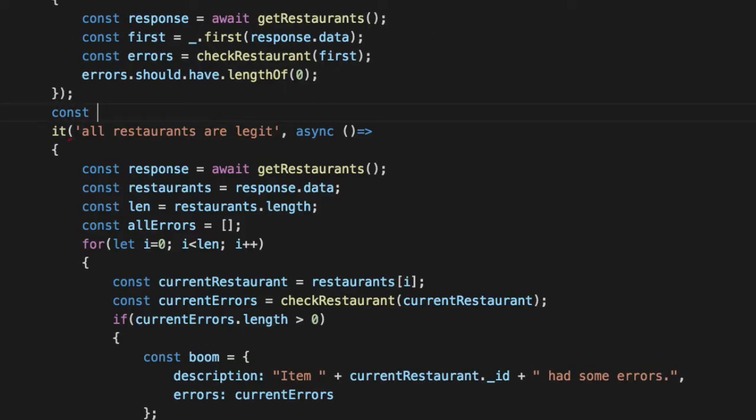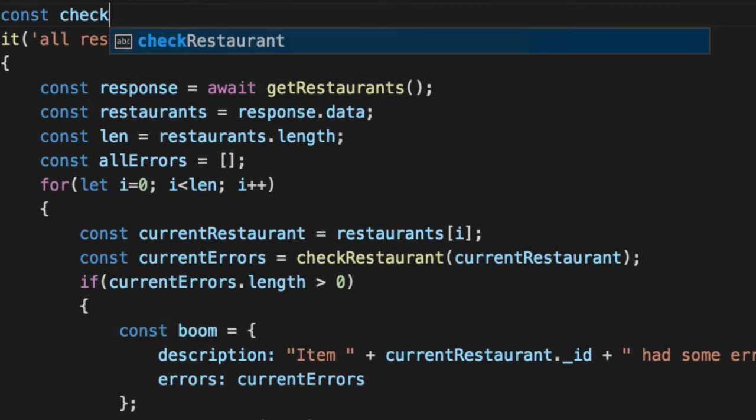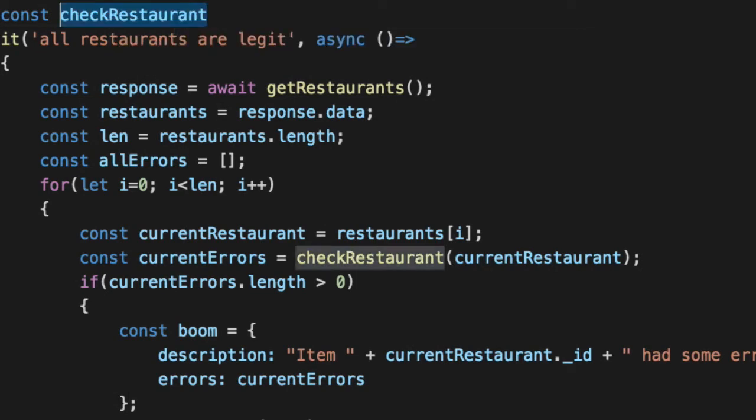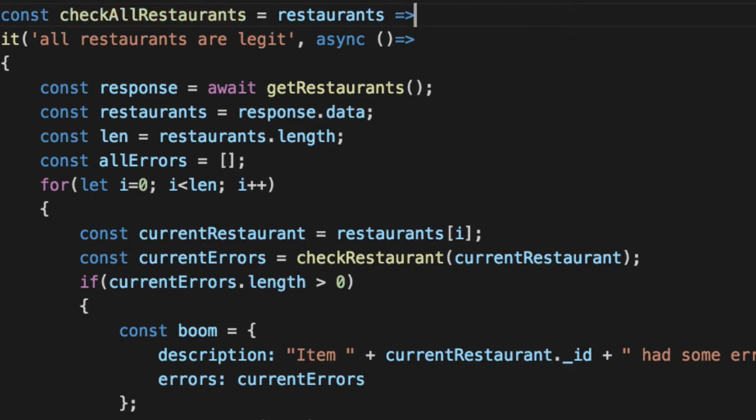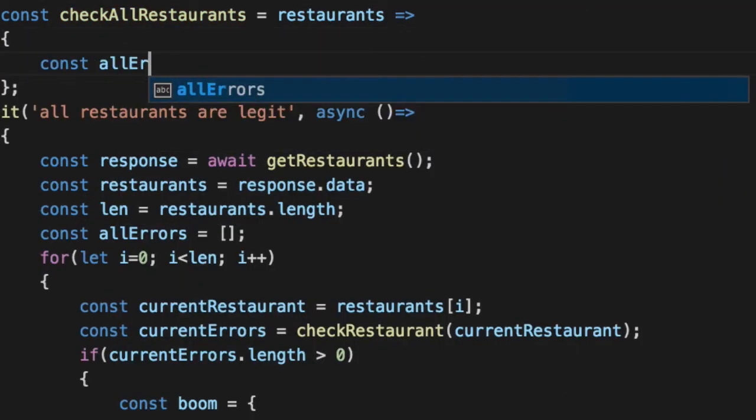Create two predicates that we'll use for now just in here. Check all restaurants. So we have a check restaurant, which is a checker for one restaurant. Let's check all restaurants. And we'll get our restaurants in here. All errors.